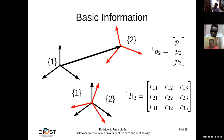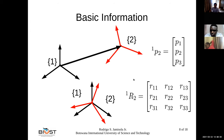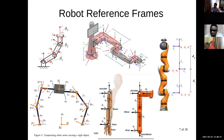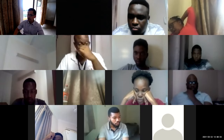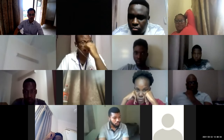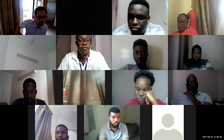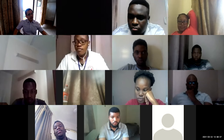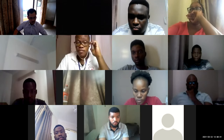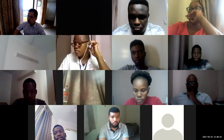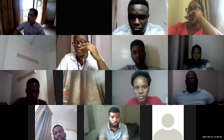I'll stop here and continue next meeting with the basic information on position and translation. Do you have any questions or reactions?